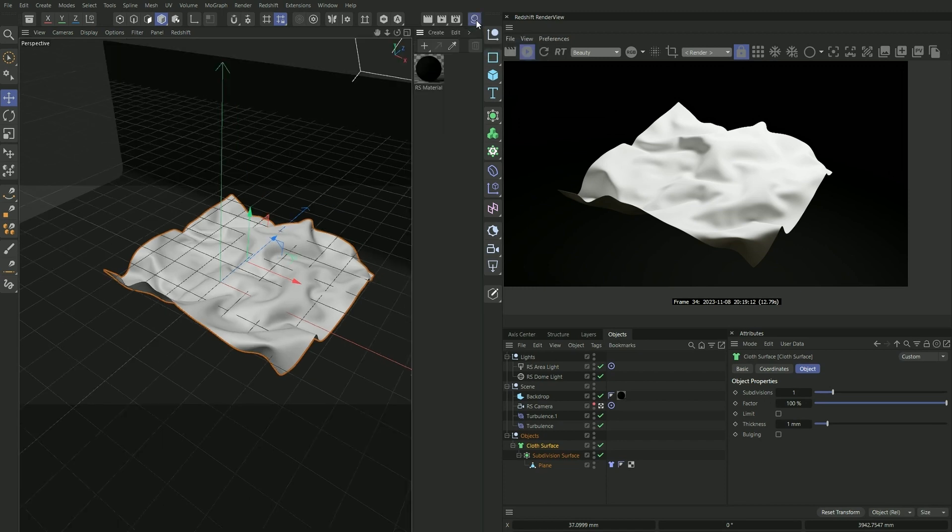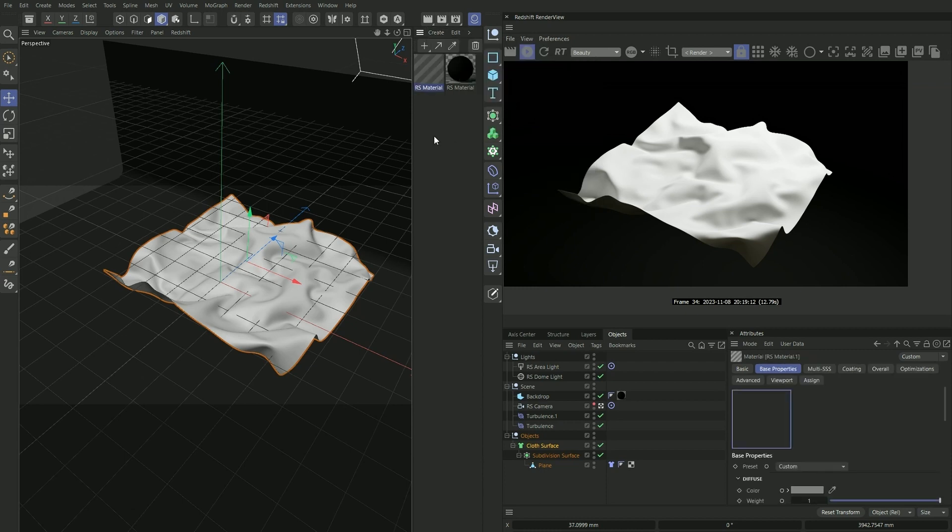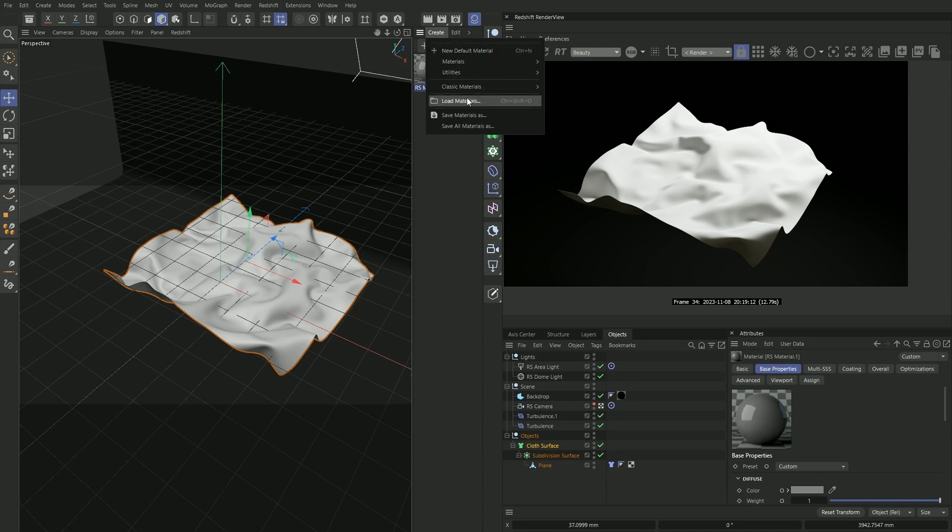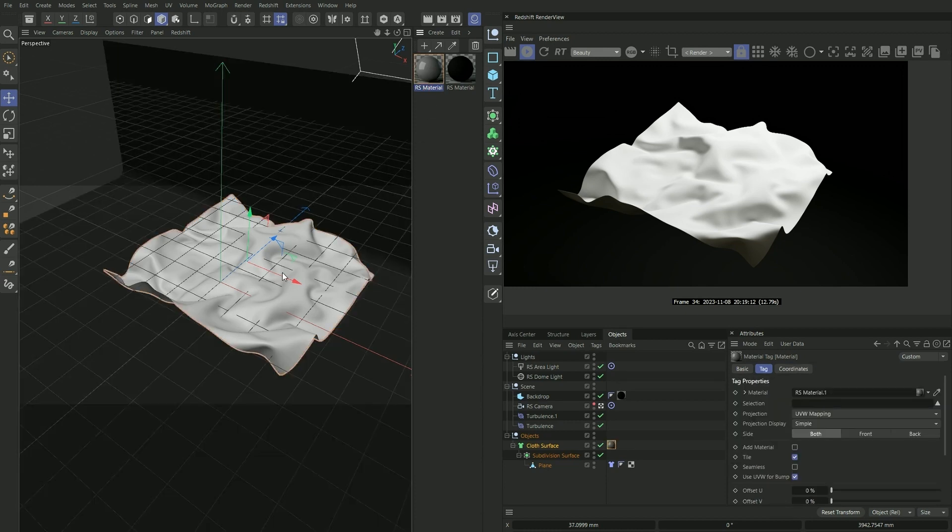So let's create our material. Go to our material manager, create materials, material. And if you're using an older version of Cinema 4D, there should be a section here called Redshift where you can select your materials from. So let's drag our material onto our cloth.